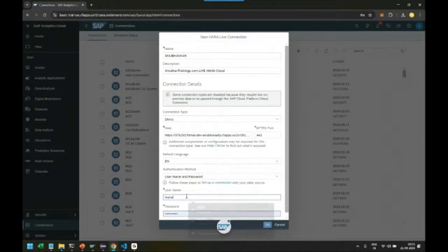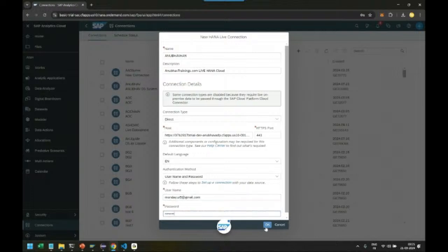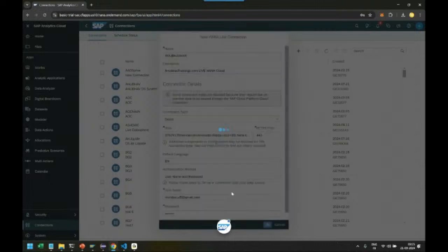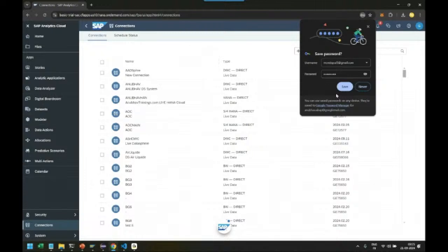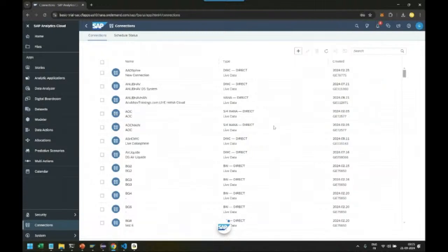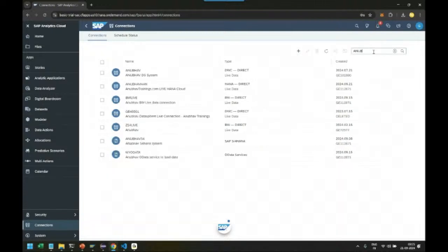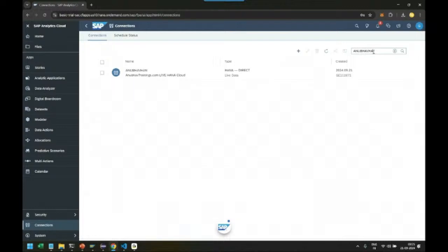Click OK. Voila! Congratulations—the Anubav HANA live data connection is created right now.